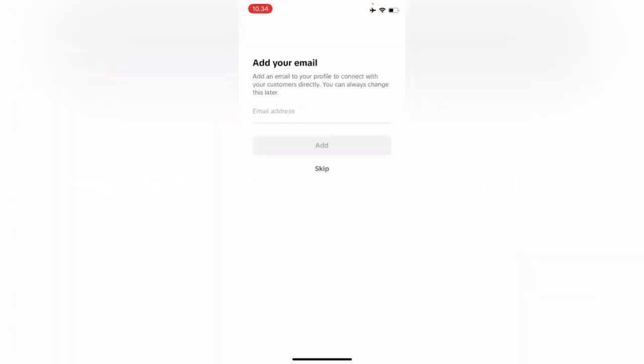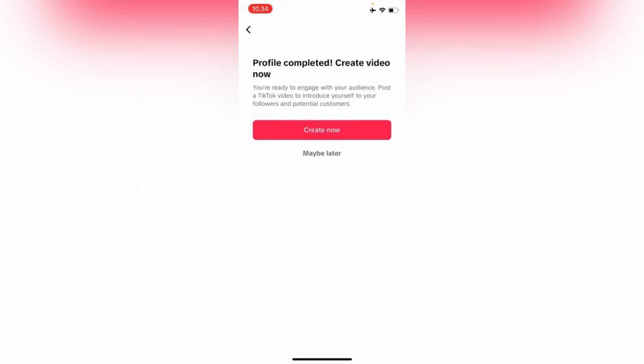All right. Add an email to your profile to connect with your customers directly. You can always change this later. If you want to skip, tap on Skip Now. Profile completed.